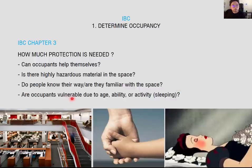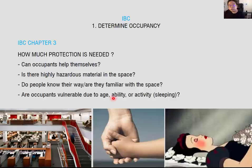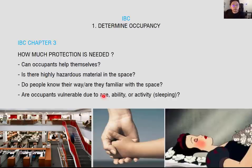Also consider: Are occupants vulnerable due to age, ability, or activity? This is similar to question one. When designing a hospital or elderly care home, occupants need assistance escaping during an emergency. Comparing to a classroom — students are young and can escape more easily. But elderly residents are slower and need assistance, so fire regulation is much stricter for an elderly care building than for a classroom.